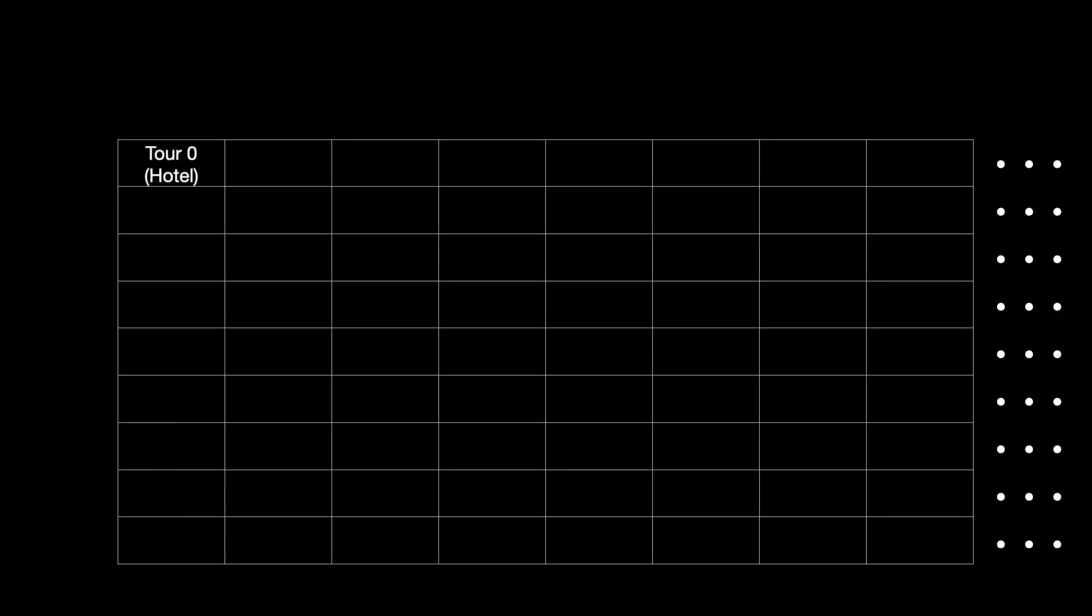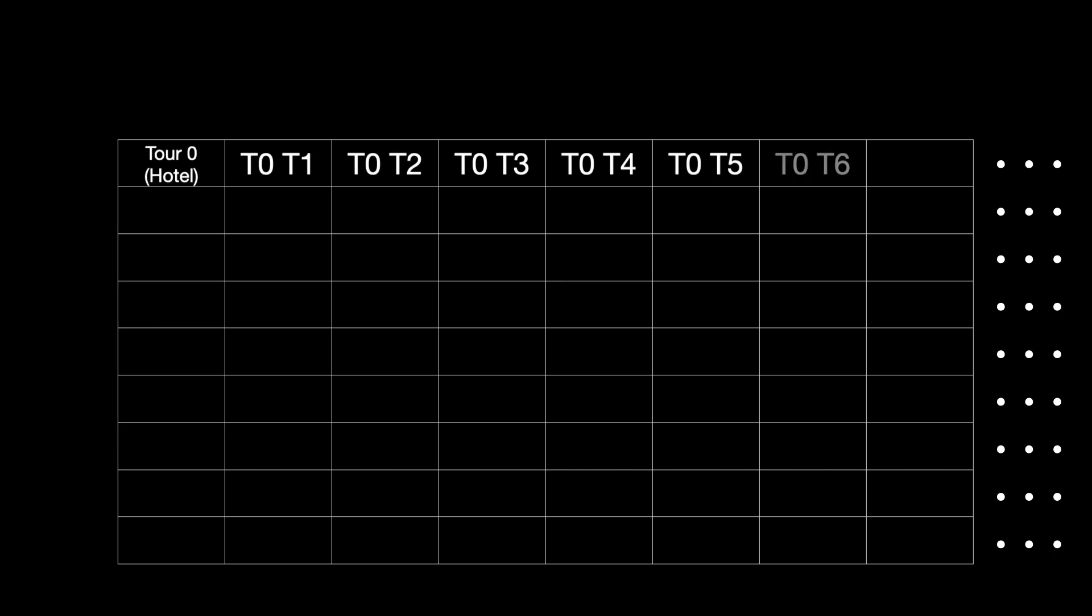Let's say the residents that are staying at the hotel is tour 0. We can put it in the first row. The resident of the first room would be named tour 0 tourist 1. Then the second row comes tour 1. We have tour 1 tourist 1, tour 1 tourist 2, etc.